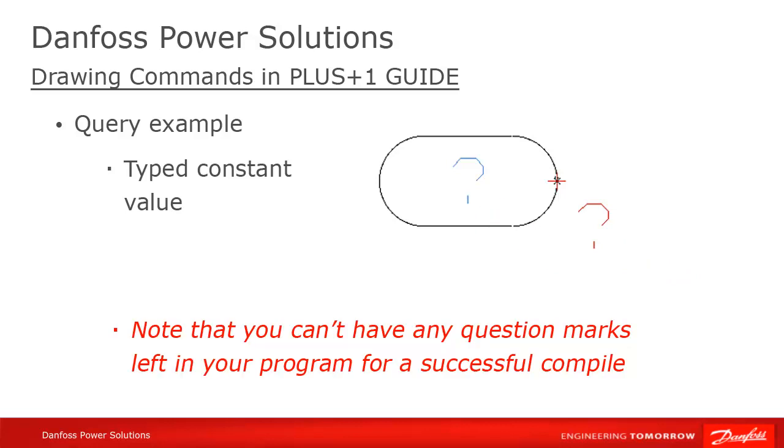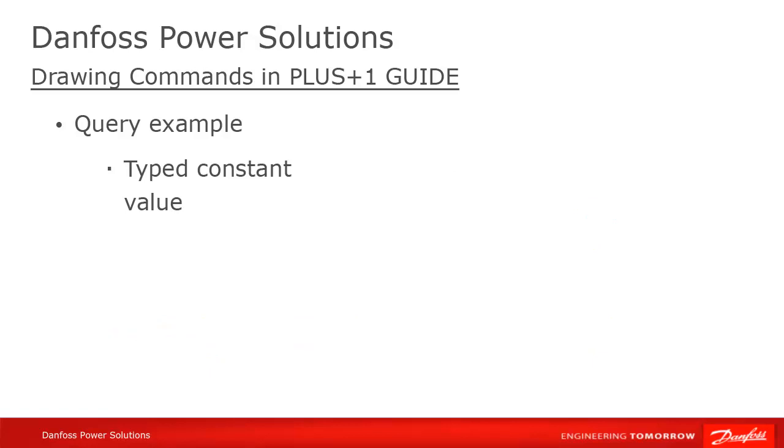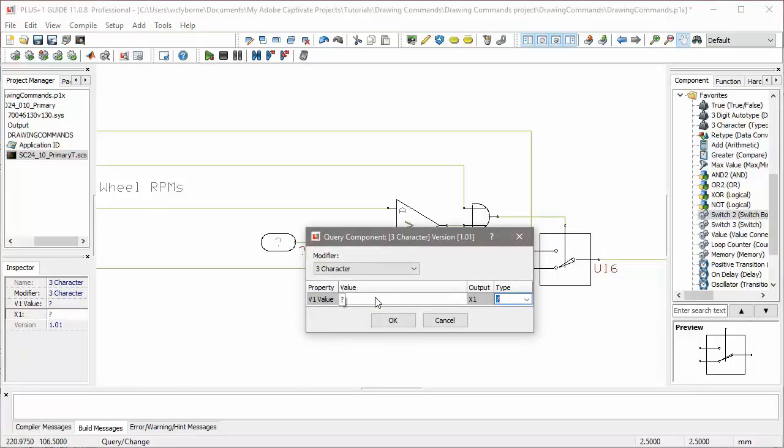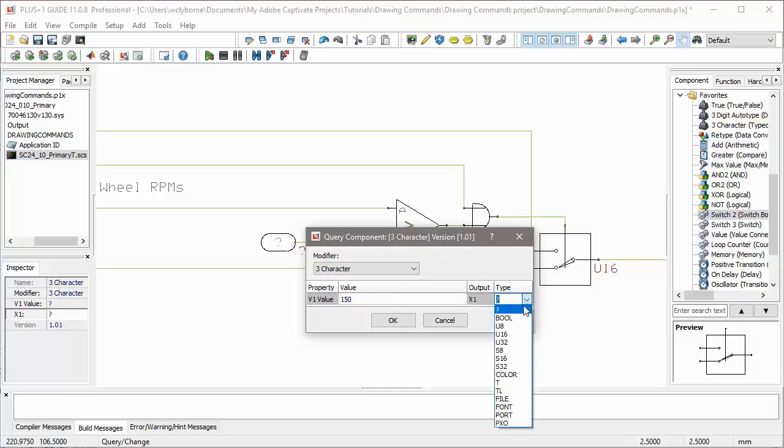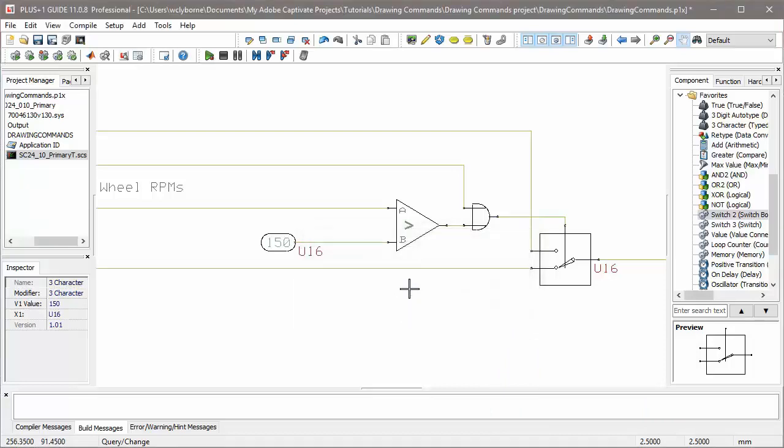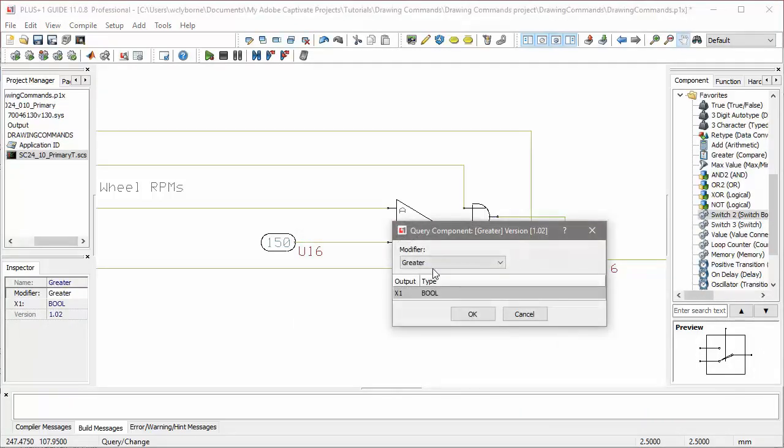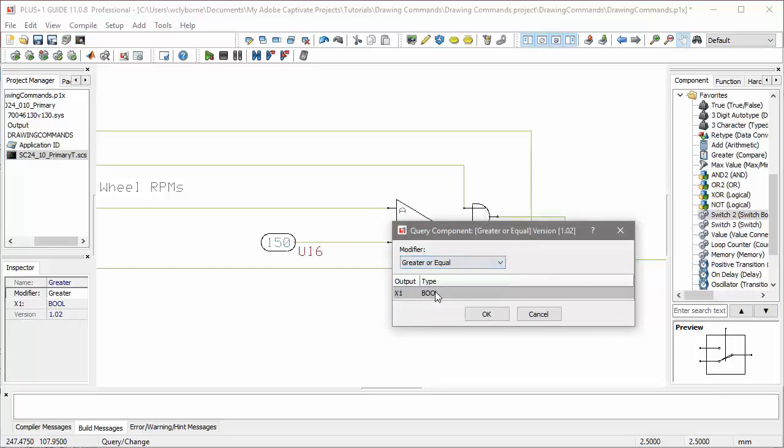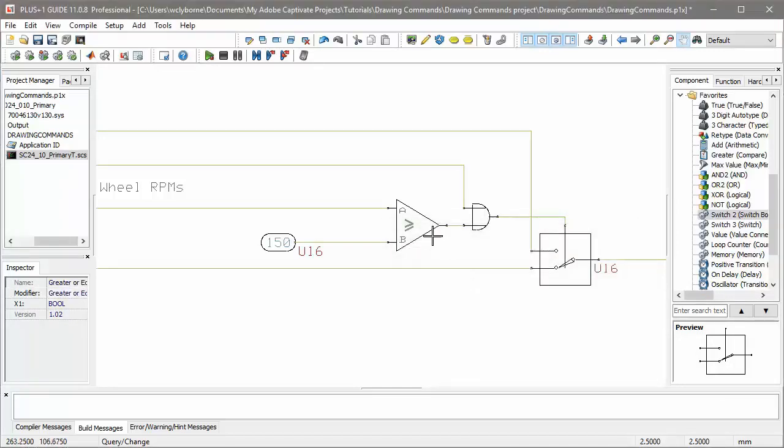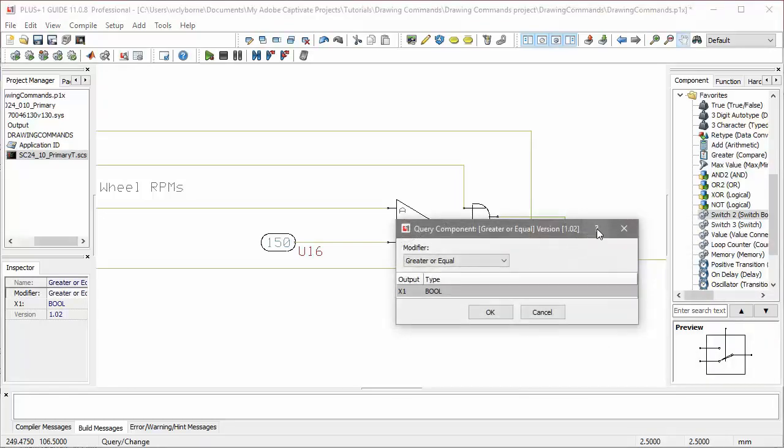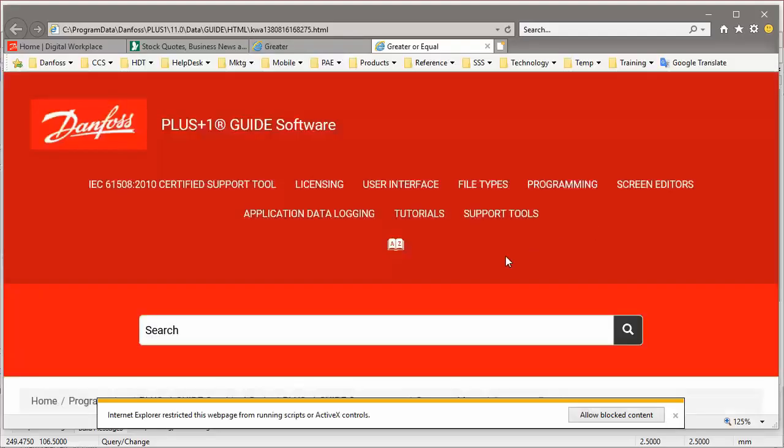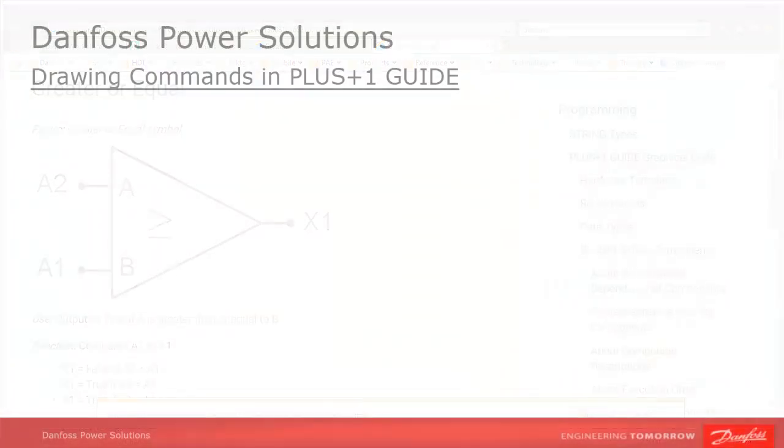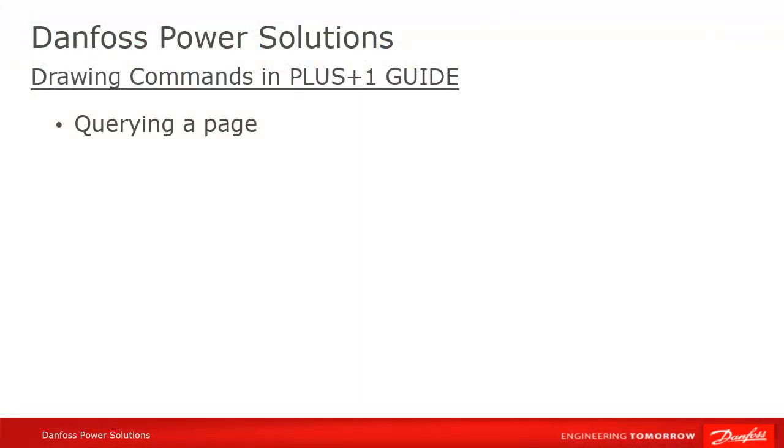Type Q for Query mode, and then select the object, which will bring up a pop-up dialog where we can modify the component. Notice that we can also change the component itself into a similar component, for instance from a greater than comparison to a greater than or equal comparison. Although this isn't changing the component, notice that you can also get help on the functioning of a component in the Query dialog by clicking on the question mark.